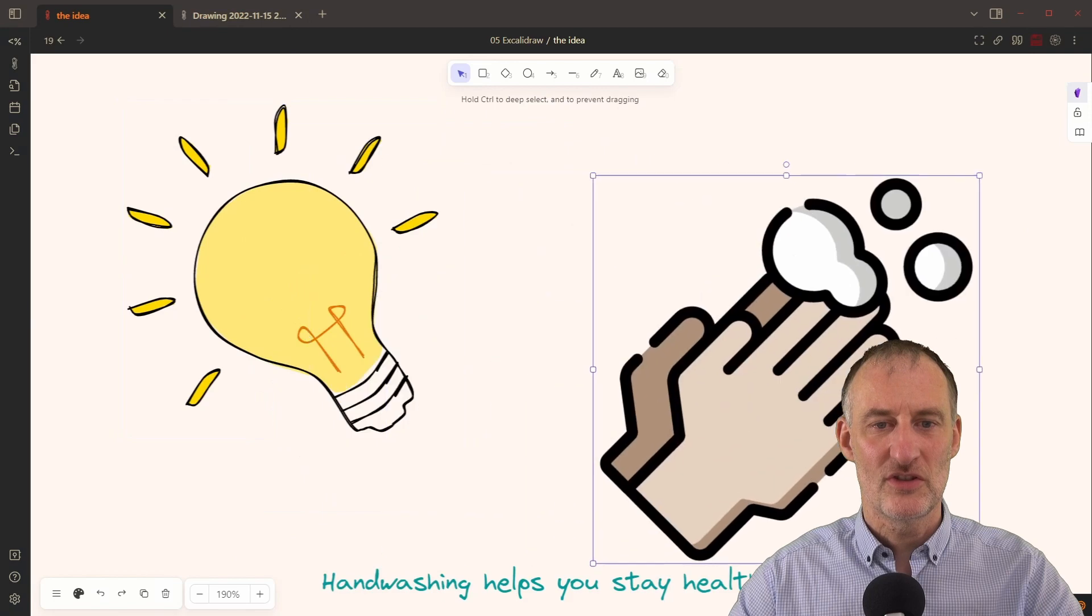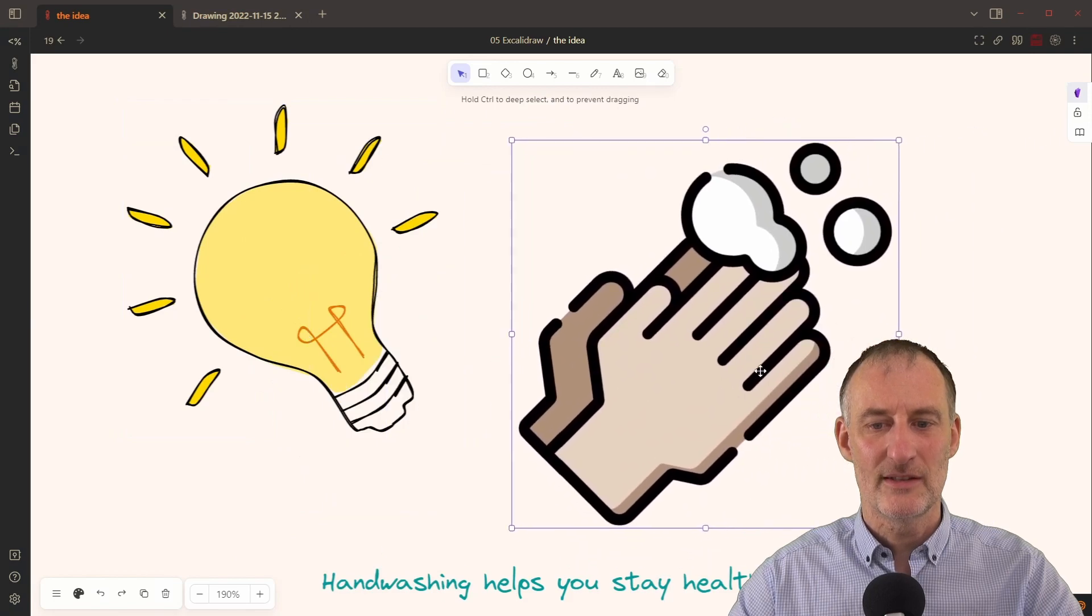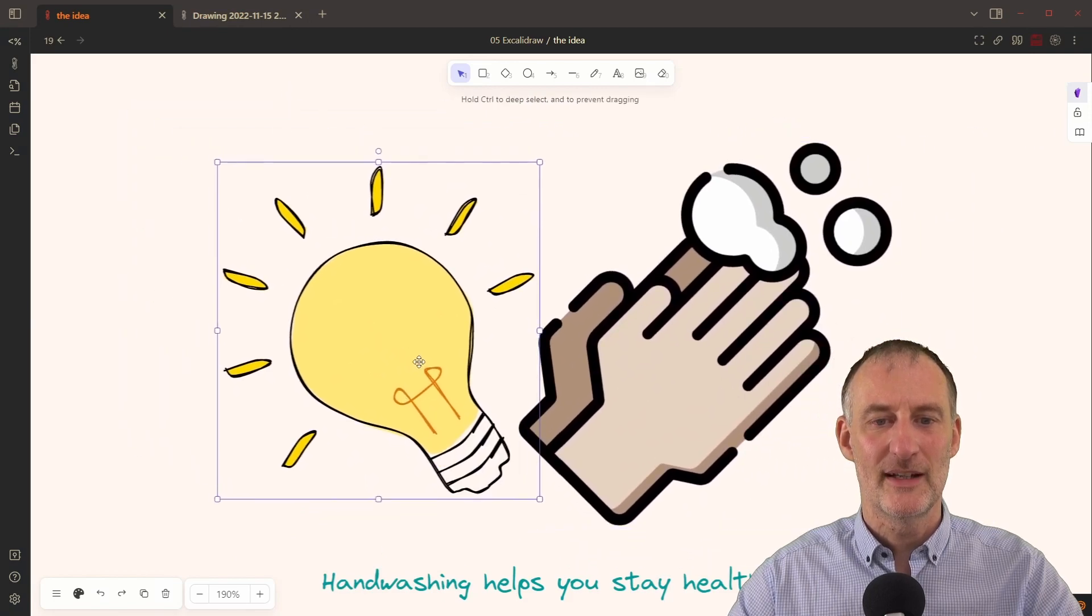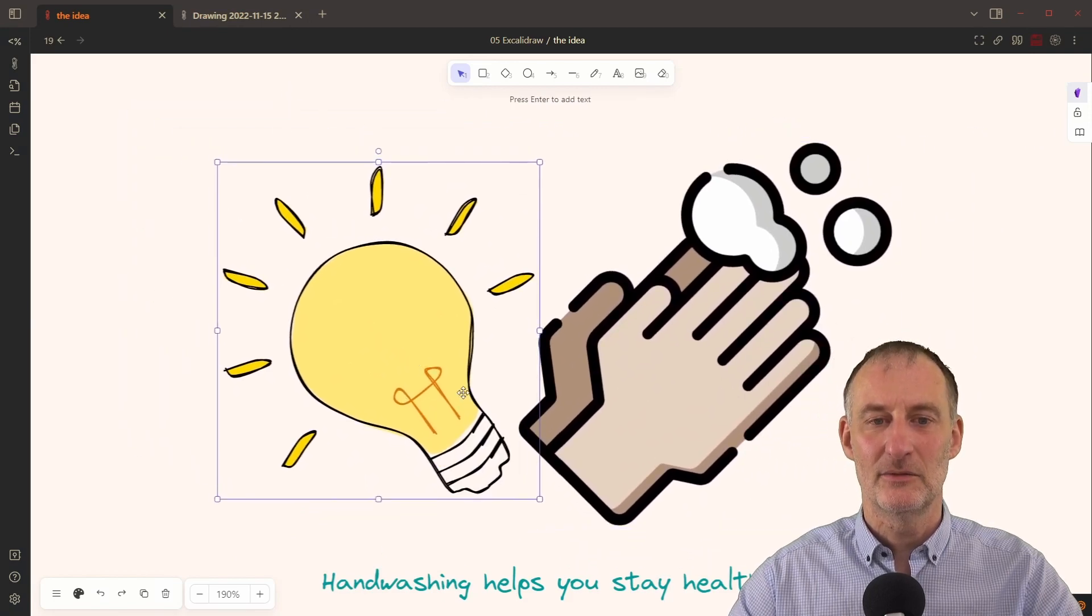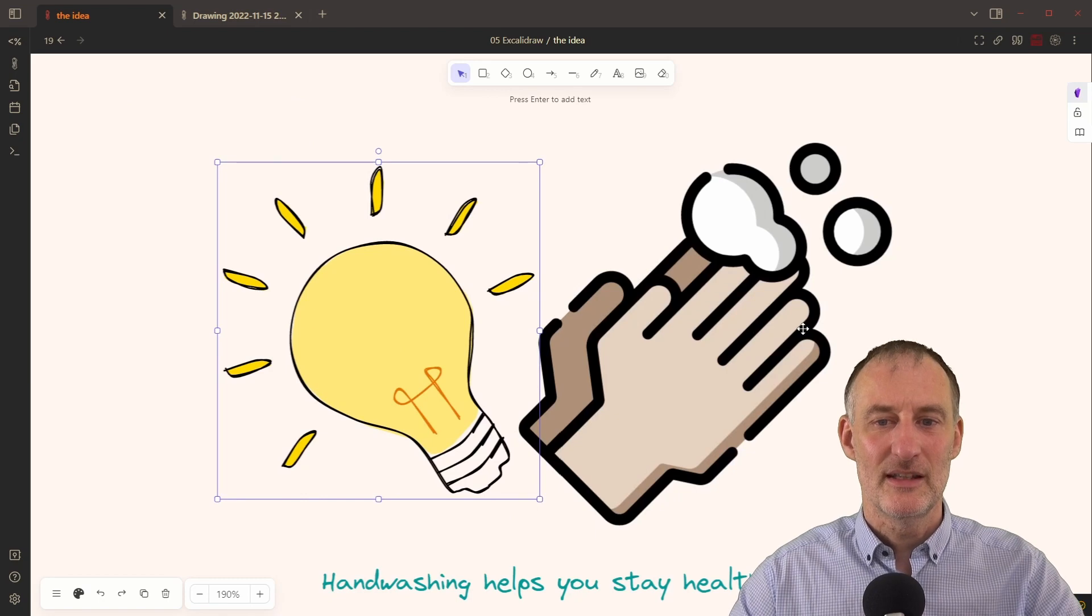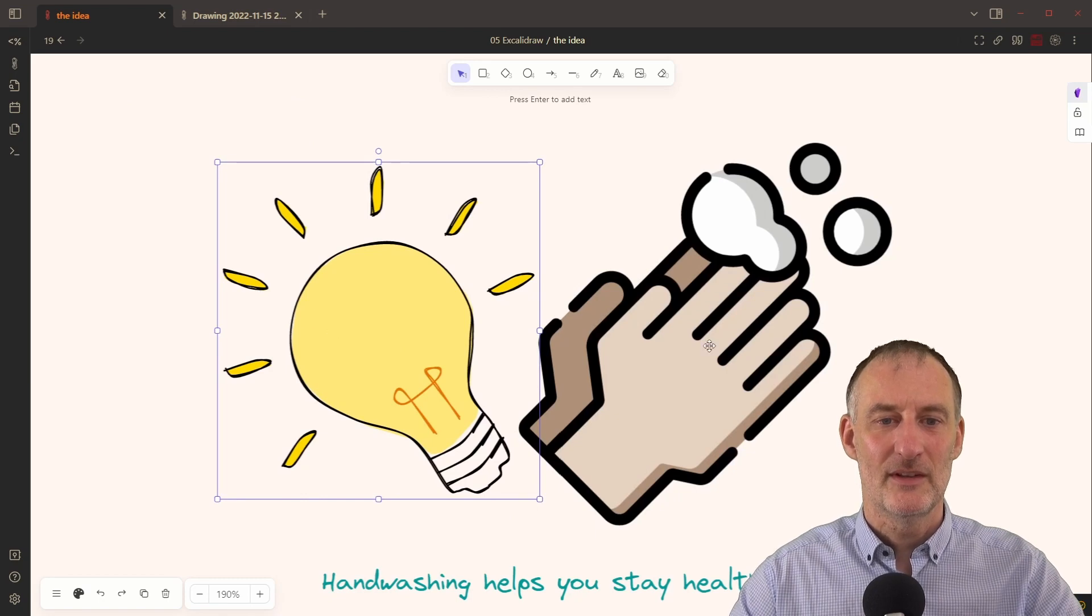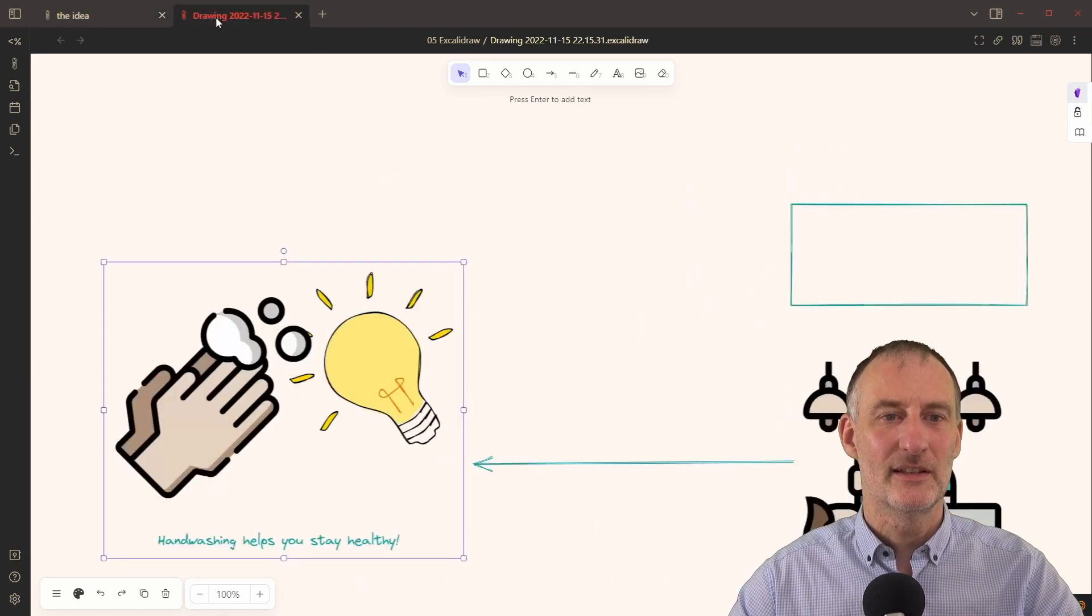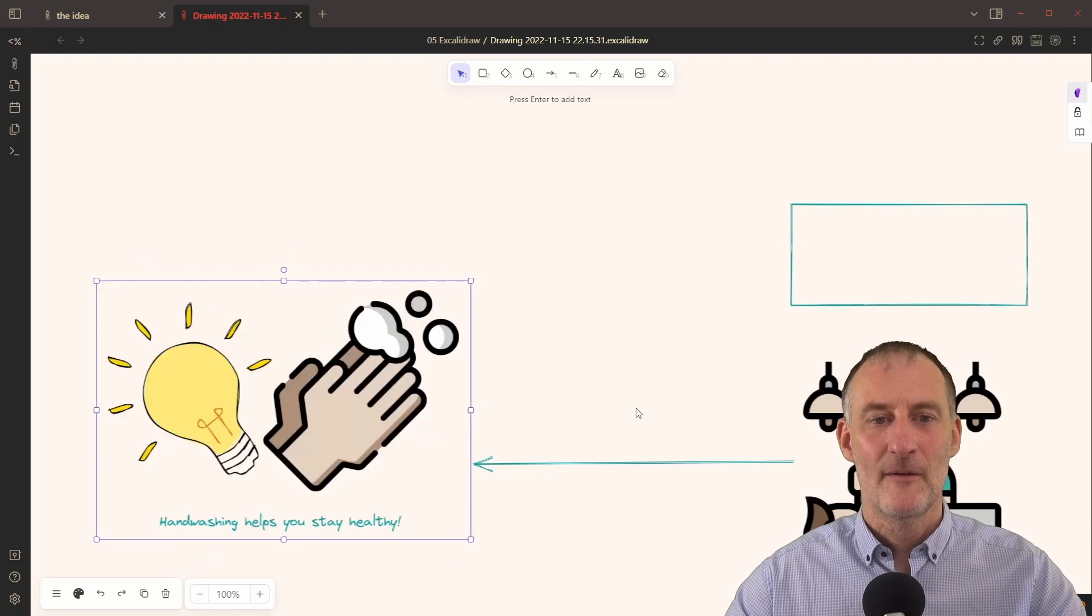And now if, for example, I changed this drawing, so I changed my unit of idea and reshuffle the light bulb and the hand. So now the light bulb is on the left. And if I come back here,